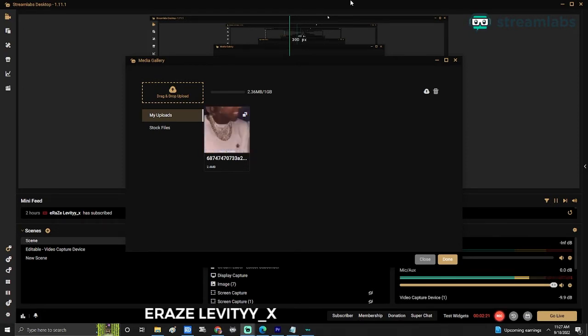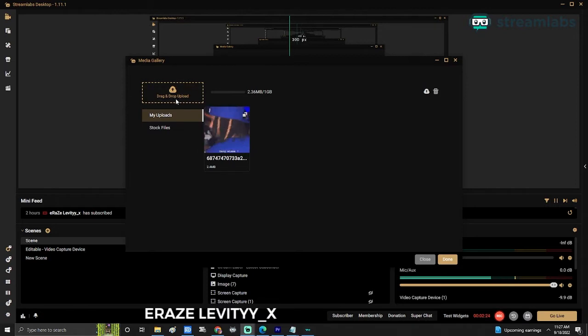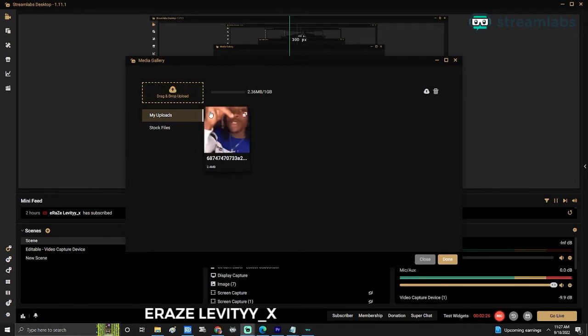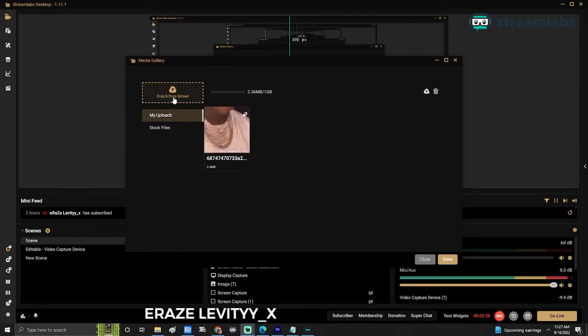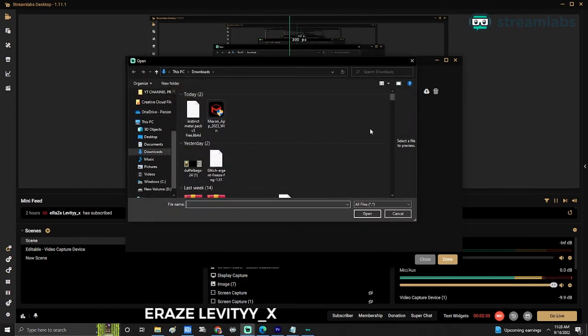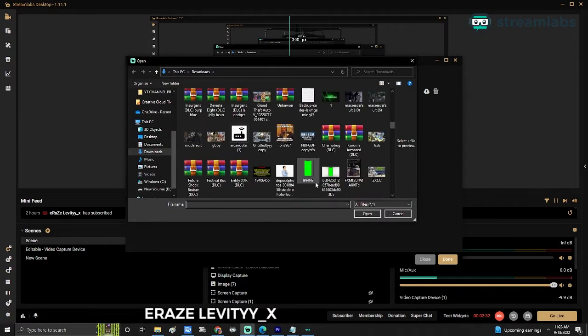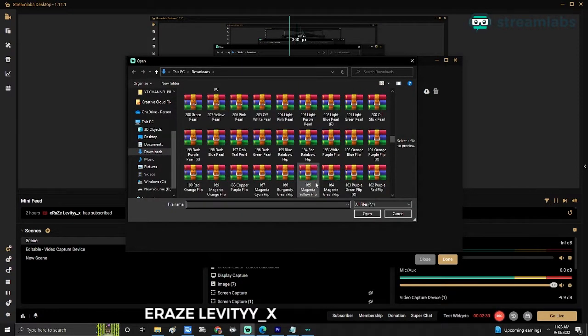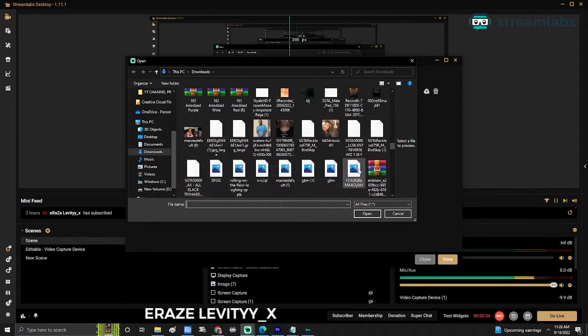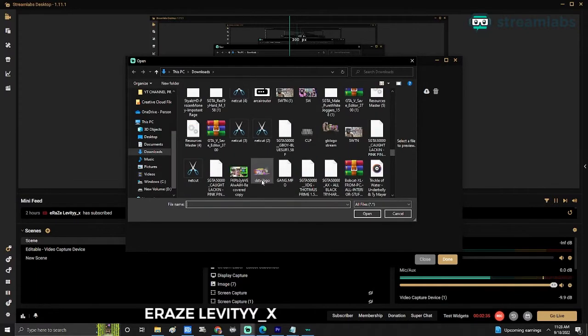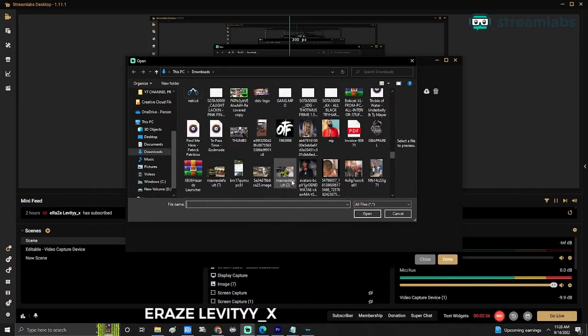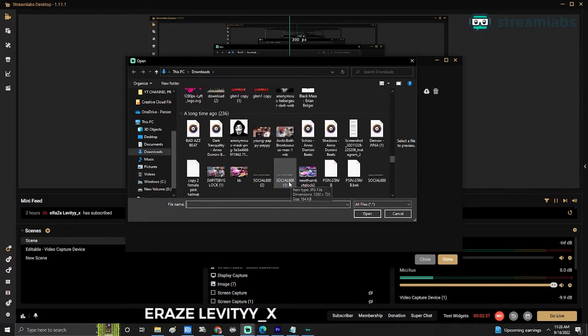Me personally, I use my own. So in order for you to use your own image, you're going to go to drag and drop upload, double-click that, and then you're going to look for the image or the gif that you're looking for.